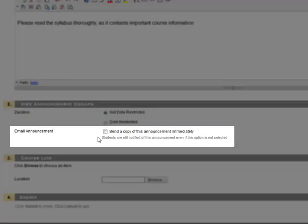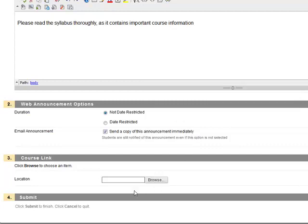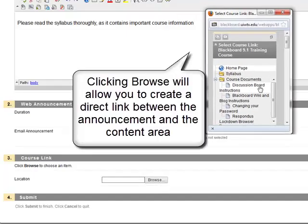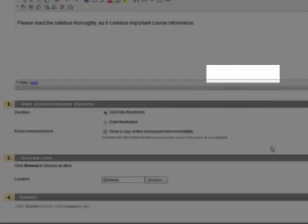Next, check the box that says Send a Copy of this Announcement Immediately. This will send a copy of this Announcement to all the students through Cardinal Mail. Finally, click Browse. The Course Link option allows you to link the Announcement to a Content Area. Choose the Content Area and click Submit.